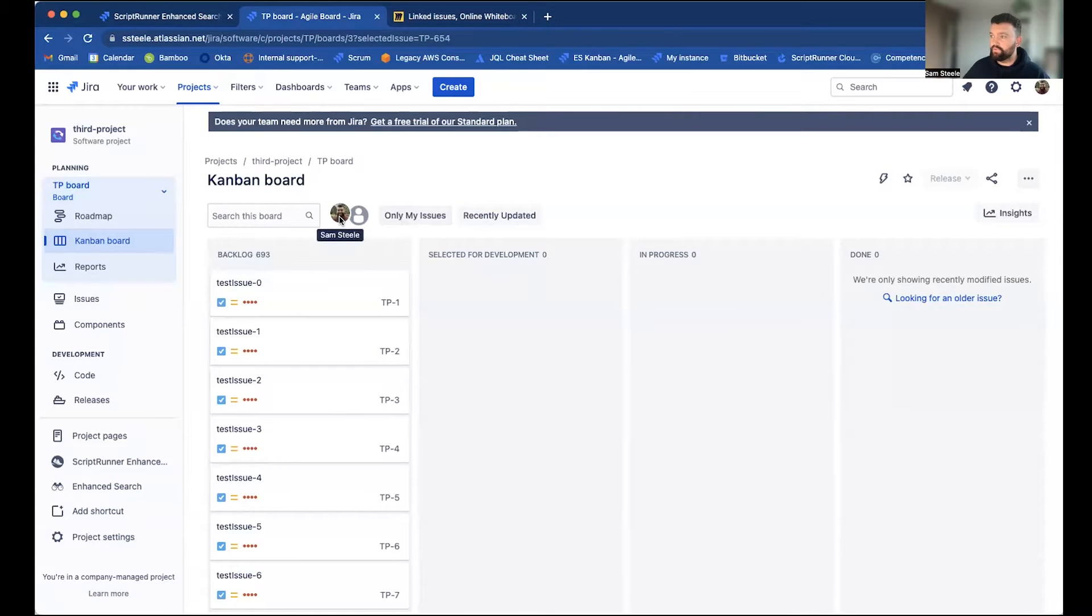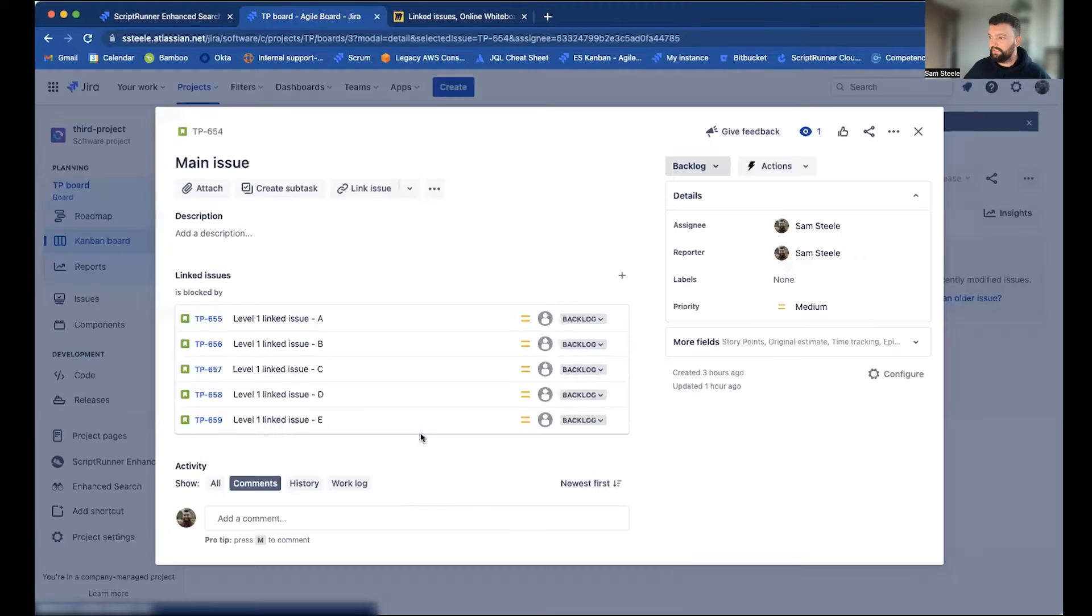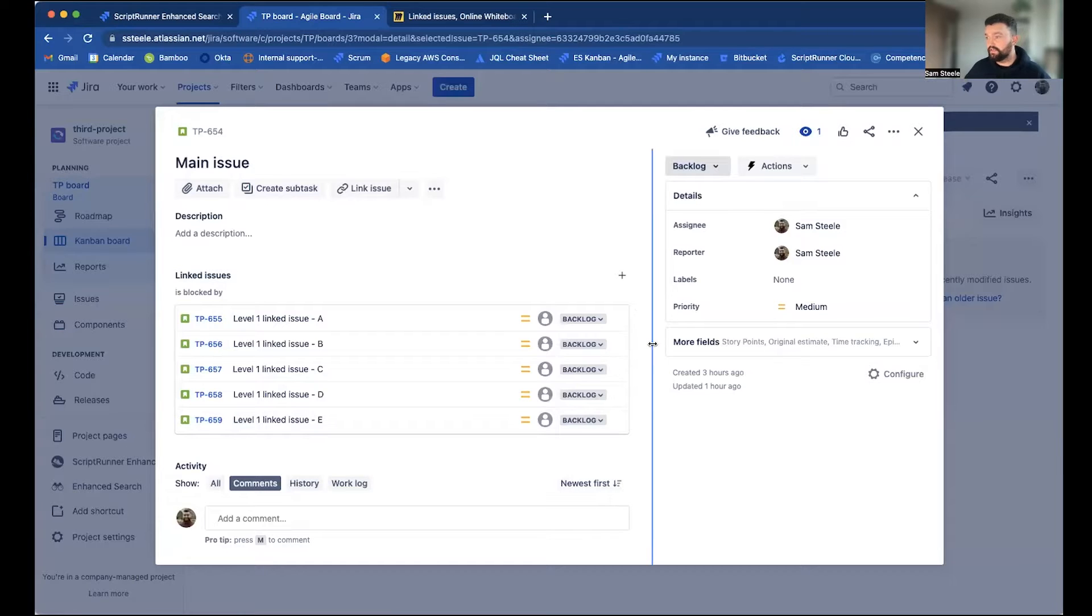So on my board here, I've got one issue assigned to me called main issue. And we can see that main issue is directly linked to five other issues.